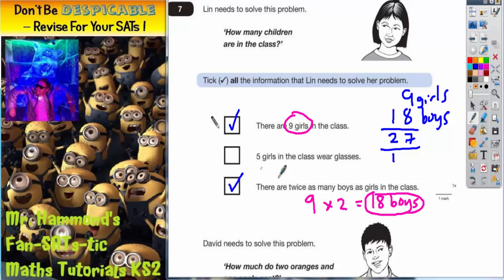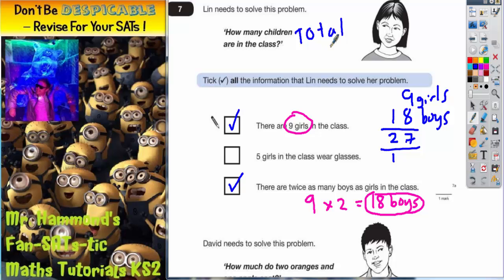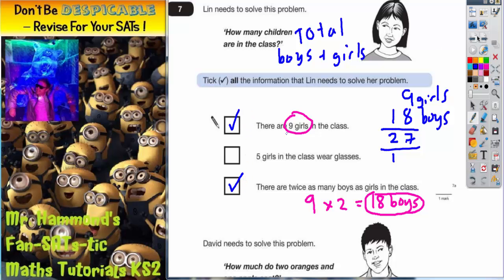The other statement that says five girls in the class wear glasses doesn't really help us. She's not interested in how many children wear glasses — she's interested in the total number of children in the class, in other words the boys plus the girls. The information we need to do that is the top and the bottom statement, so they're the ones that we need to tick.